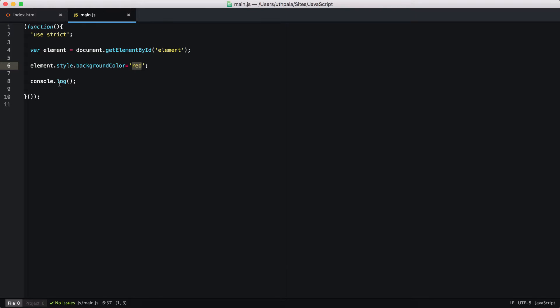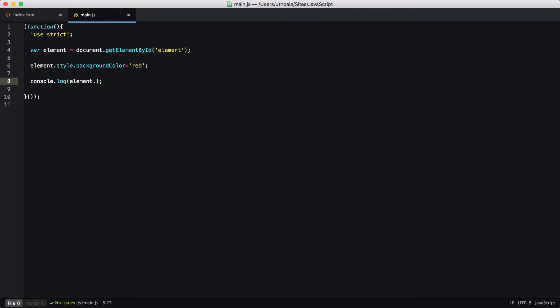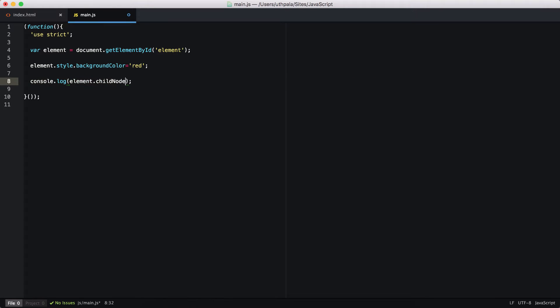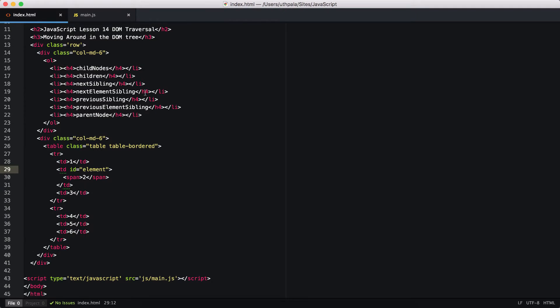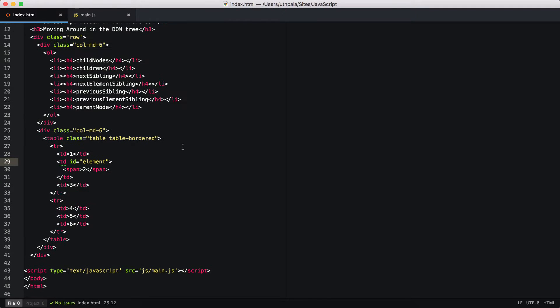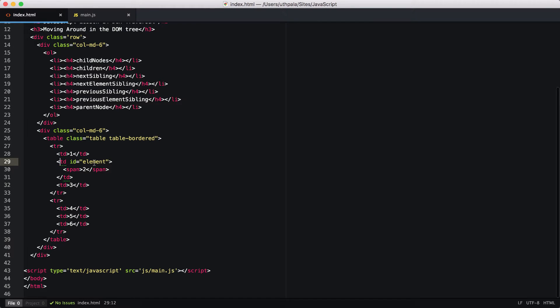Let's console this element first and look at its childNodes. Before checking that out, let's take a look at our HTML page and find out what the child nodes are going to be.